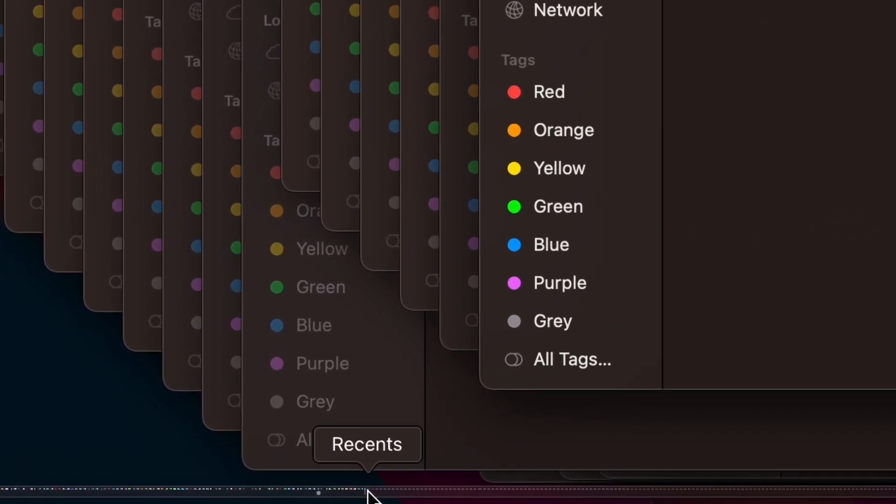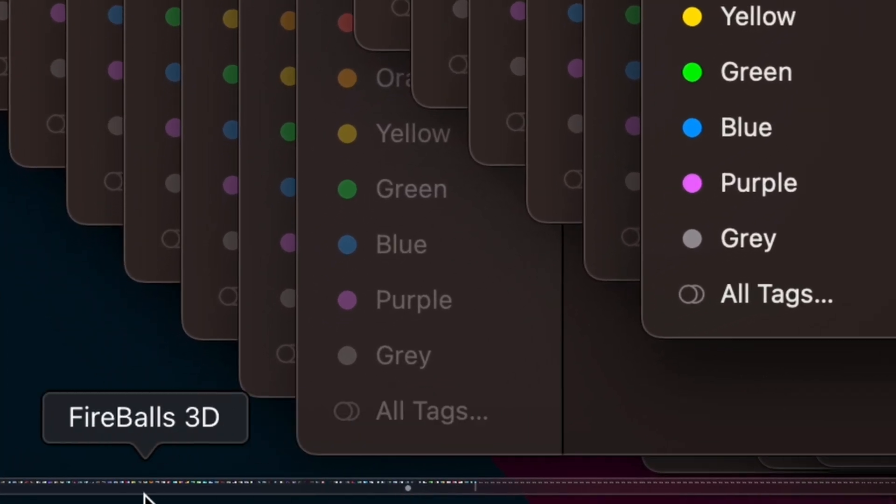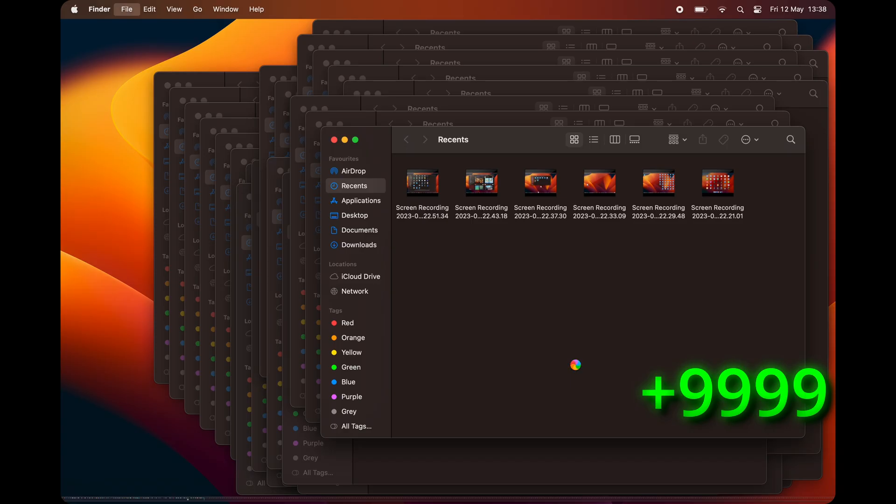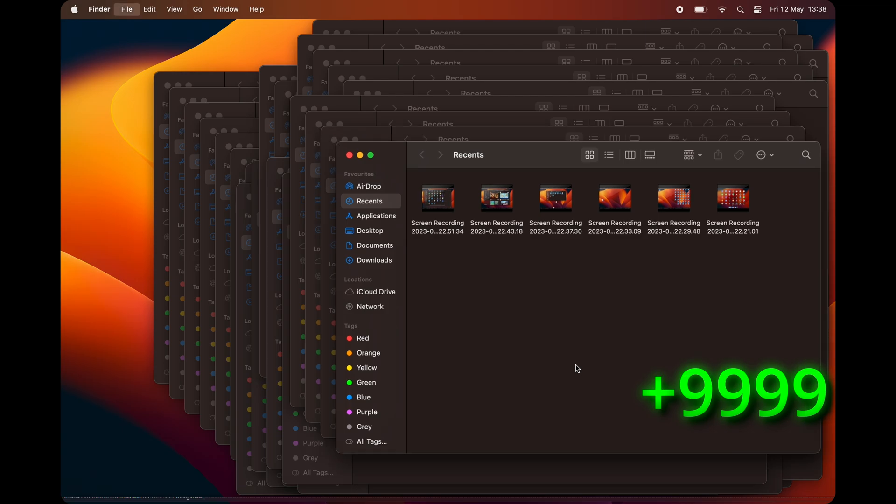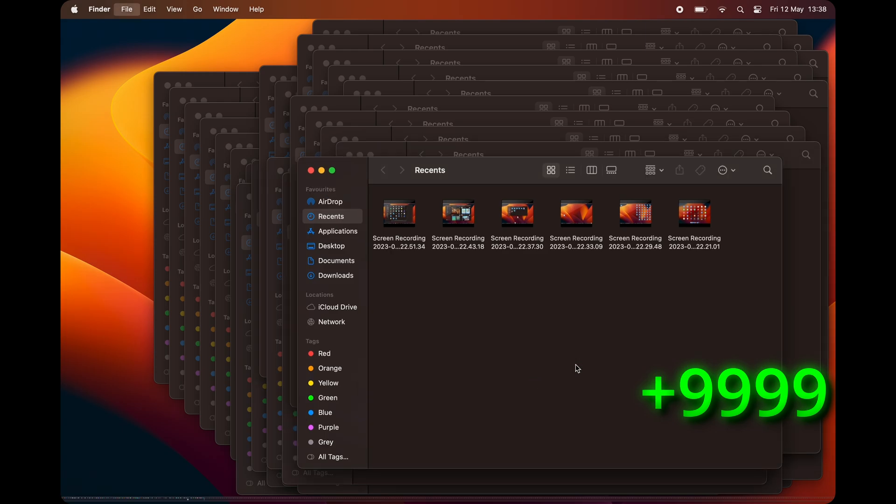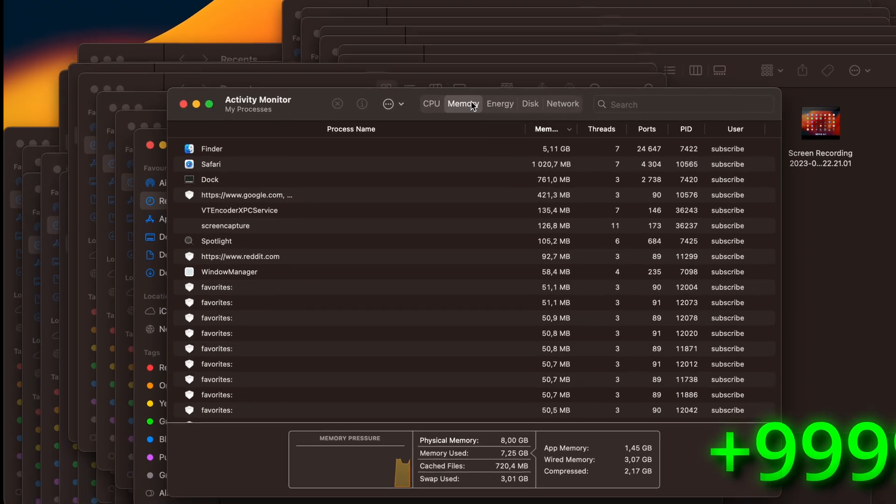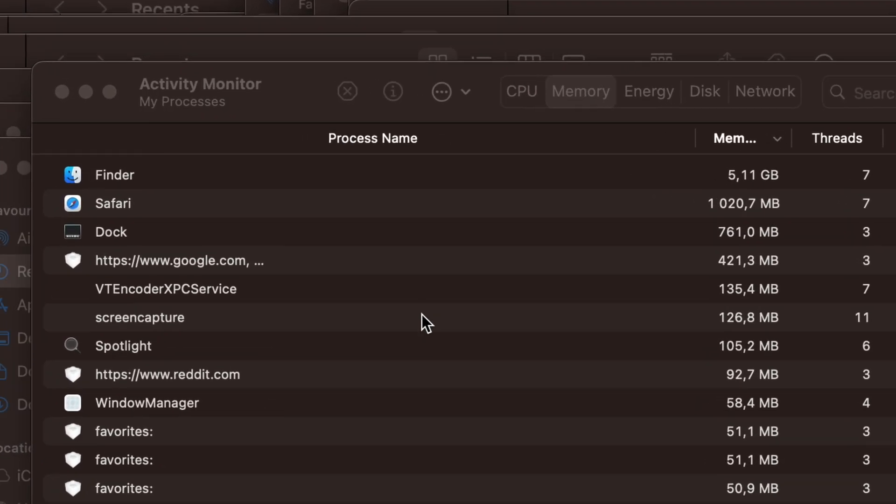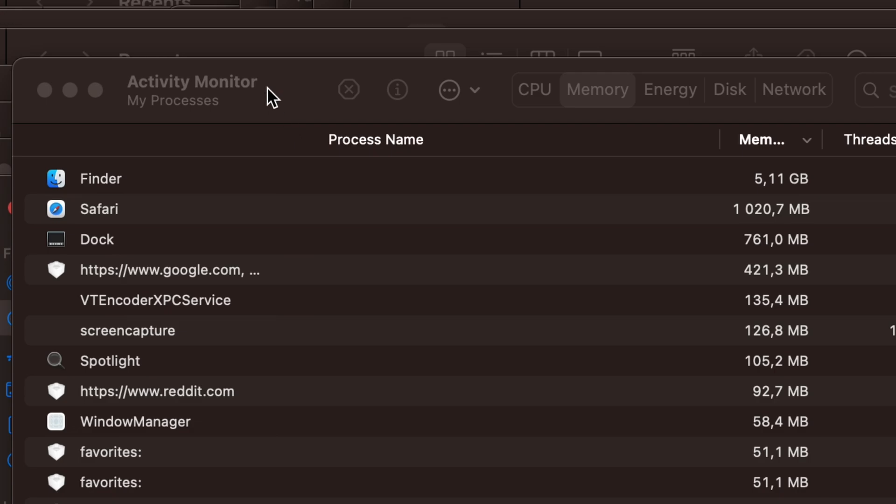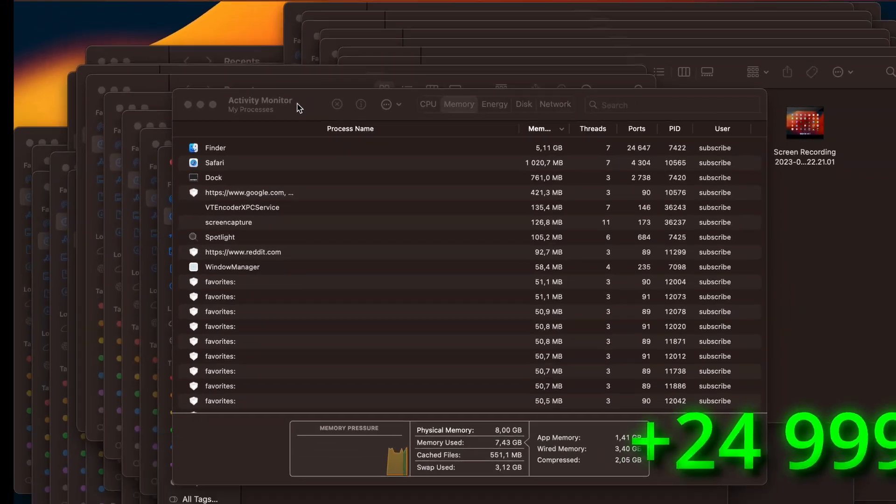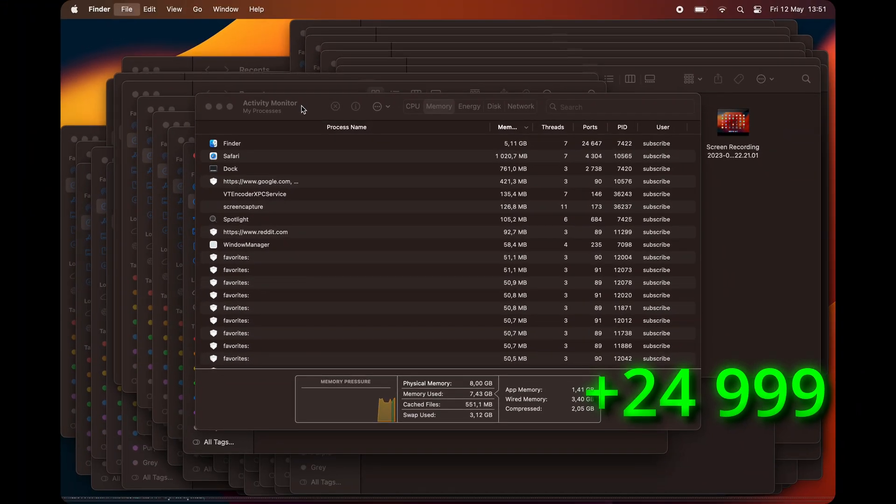The dock somehow started to show icons again, but with every new window my MacBook is getting more and more laggy as hell. Look how long it takes for him to open one single window. As we can see, Safari takes one gigabyte of memory usage and finder over five gigabytes. We are really close to an end.